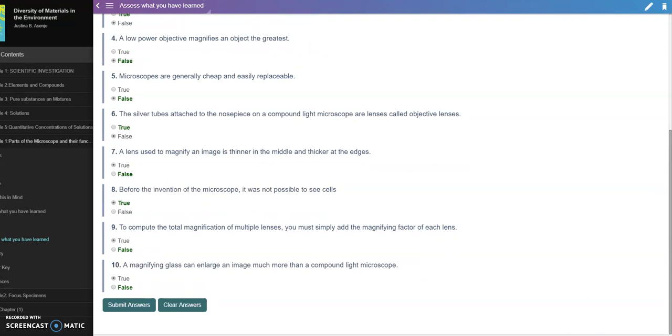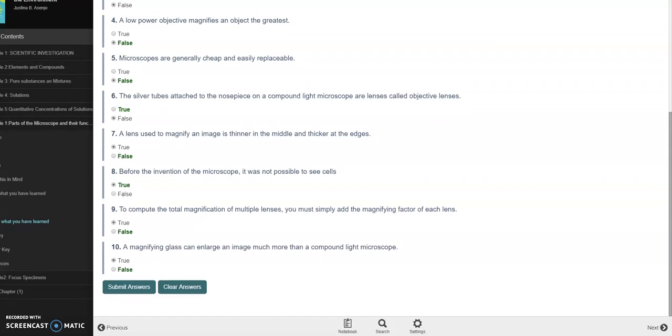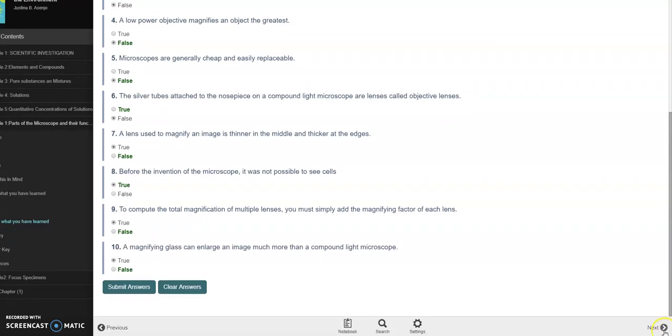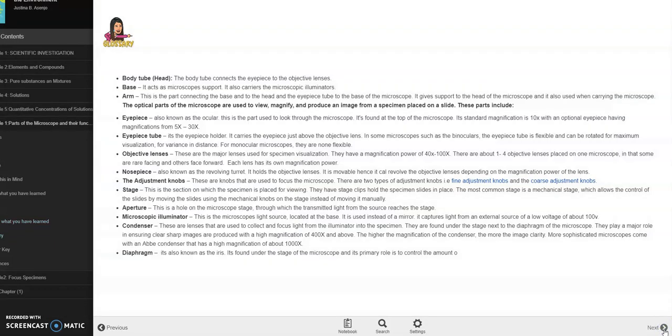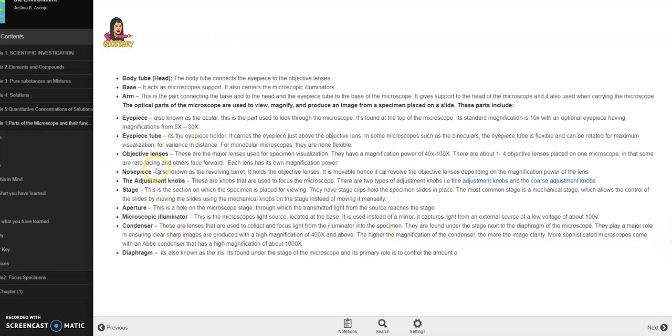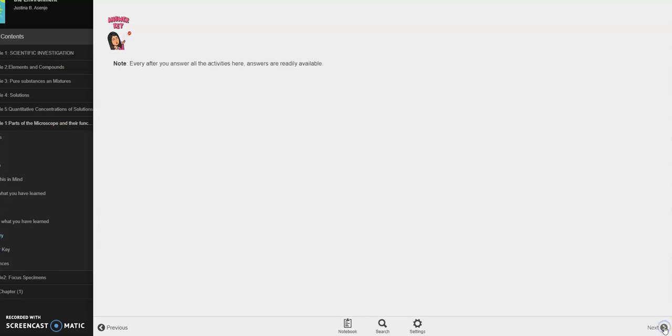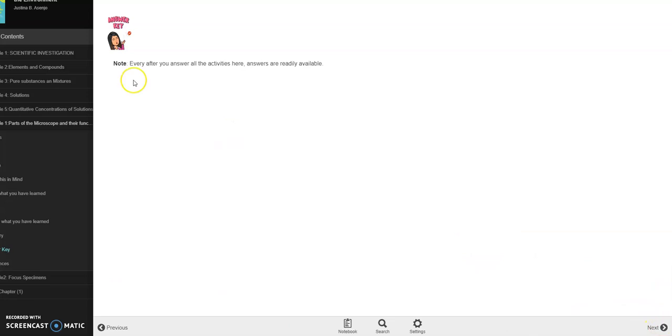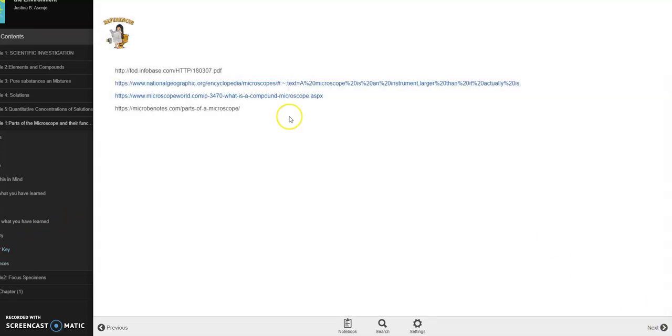Next, next page. So this is a glossary of the words that we learned in this module. Then we have the answer key portion. Take note that after every activity, answers are readily available. So I didn't write it here, but I included this answer key portion for the sake of illustration that this is one of the parts of the module or parts of the structure of the module. Then we have the references. These are the references wherein we have a reference module that we have.